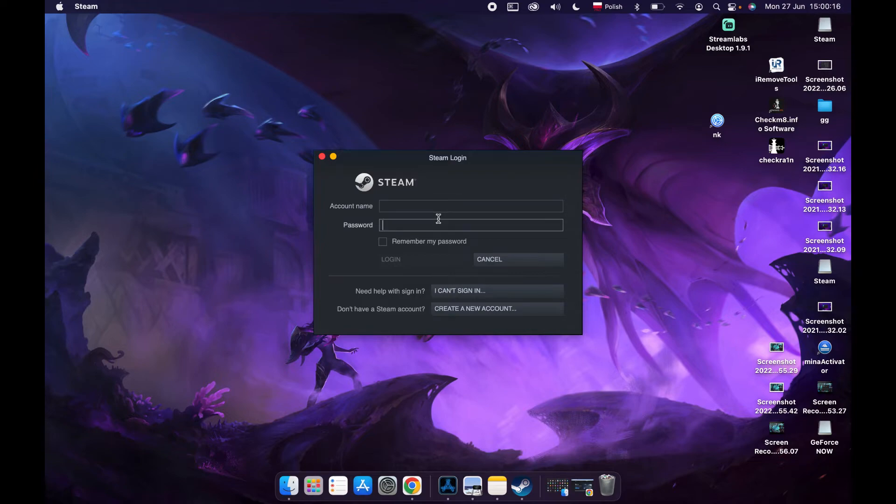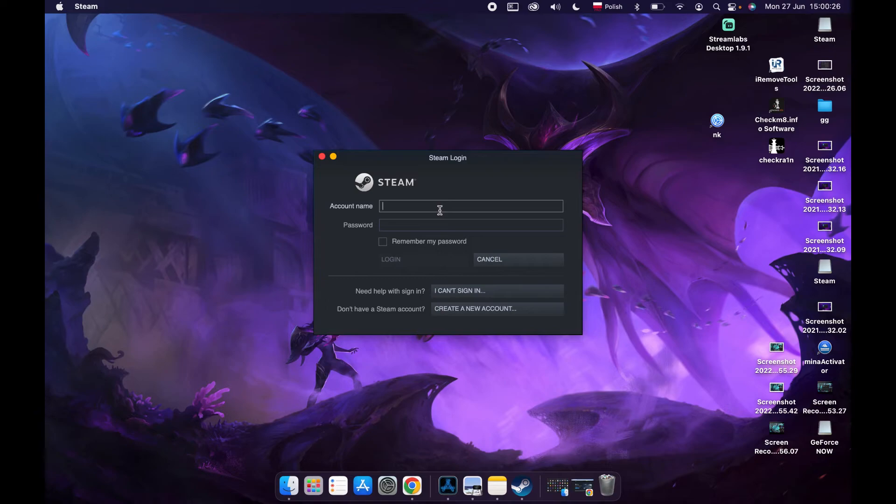After you press to log in to an existing account, simply log in and you should have Steam as normally as on PC. That's it for this video. Hope you liked it. Please consider subscribing to our channel, leave a like and a comment below.